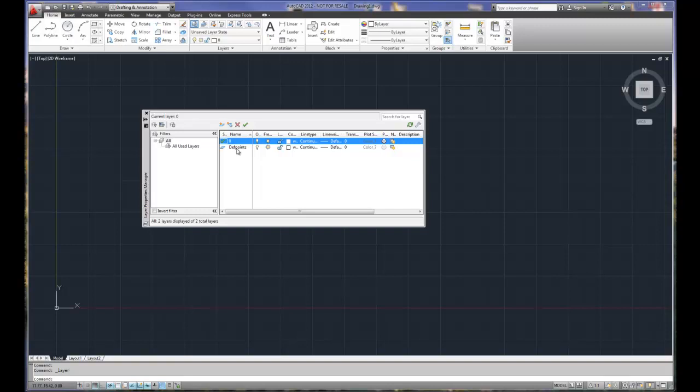The DEF points is automatically created when you apply a dimension. So earlier I was testing and I created a dimension, hence the DEF points automatically is created. Can't delete it, don't delete it, just leave it where it is. It stands for definition points of dimensions, which are basically at the ends of the extension lines. They're little dots that occur at the end of the extension lines.